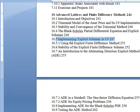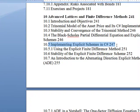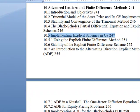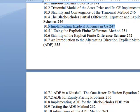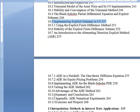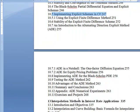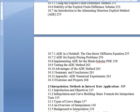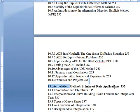Explicit schemes, finite difference method, stability, all these different ADE methods, Black-Scholes ADE methods, summary. Now, this is important — interpolation. I say that slowly because I can never say it properly.